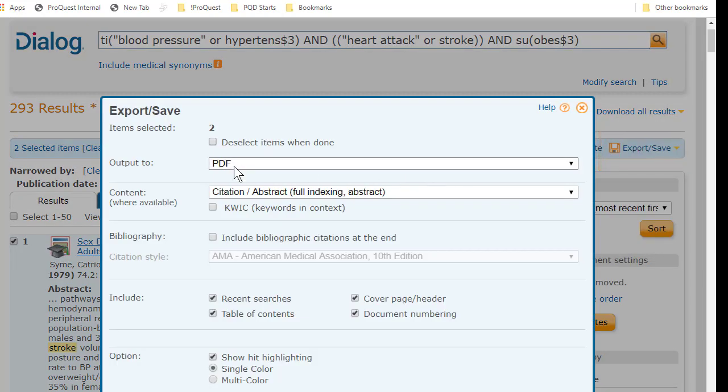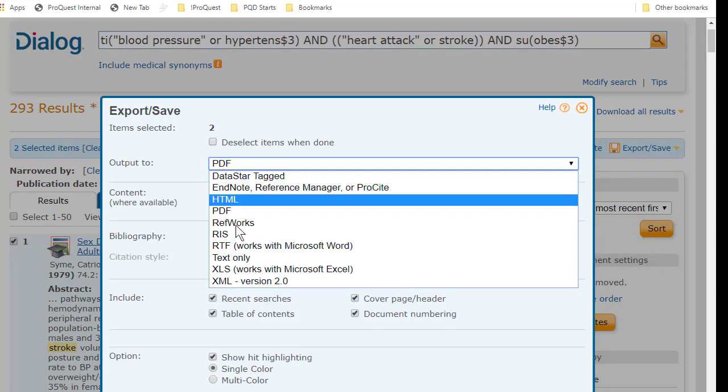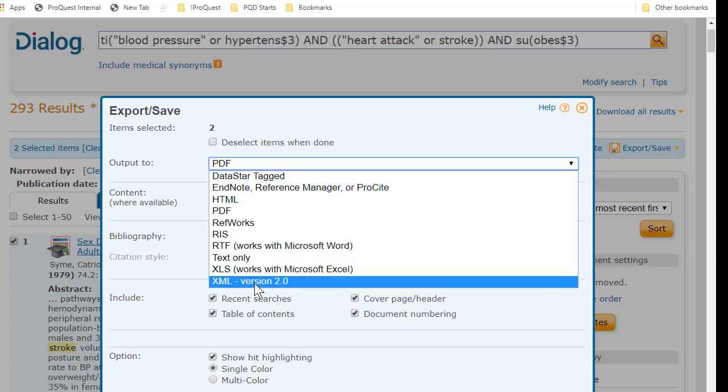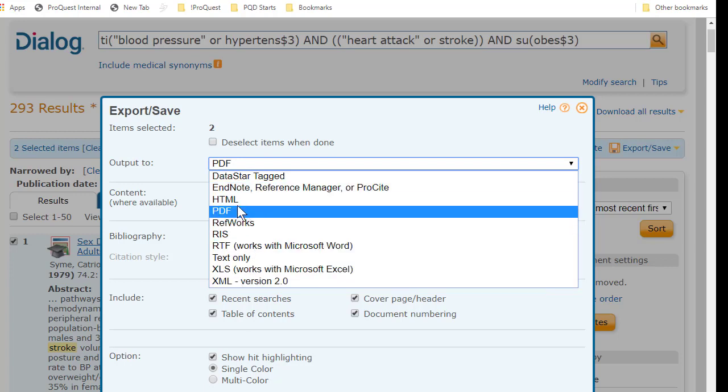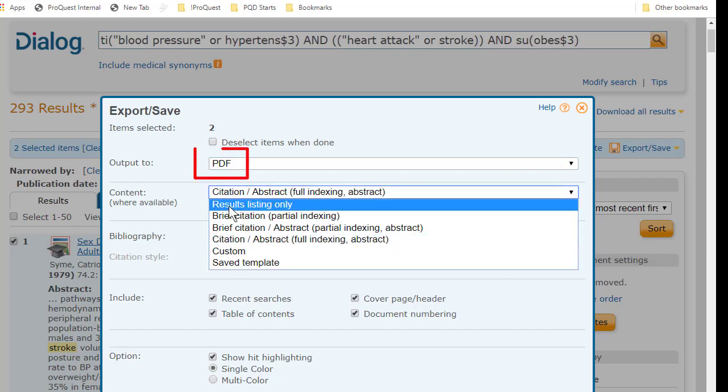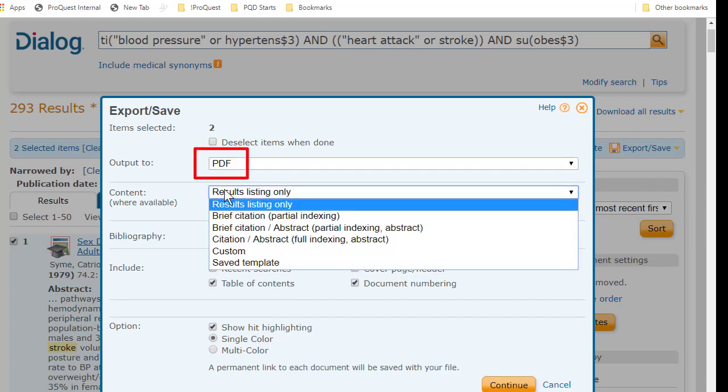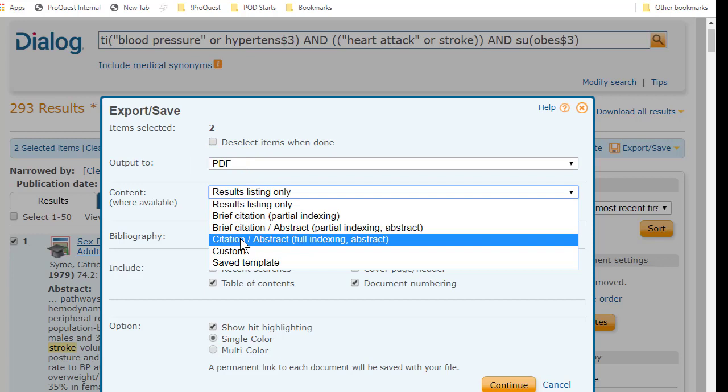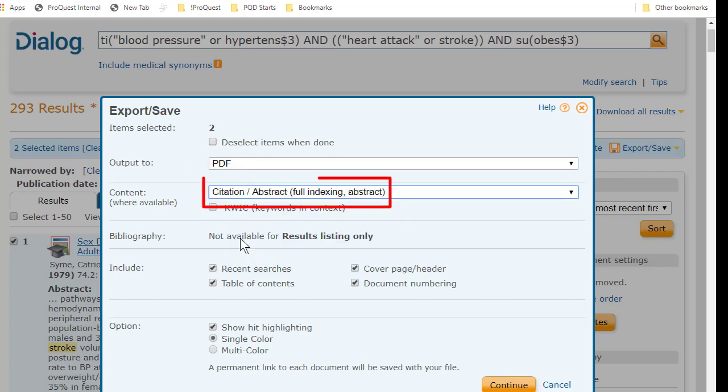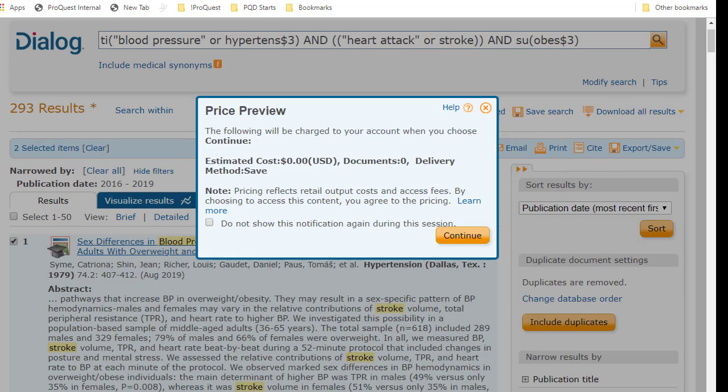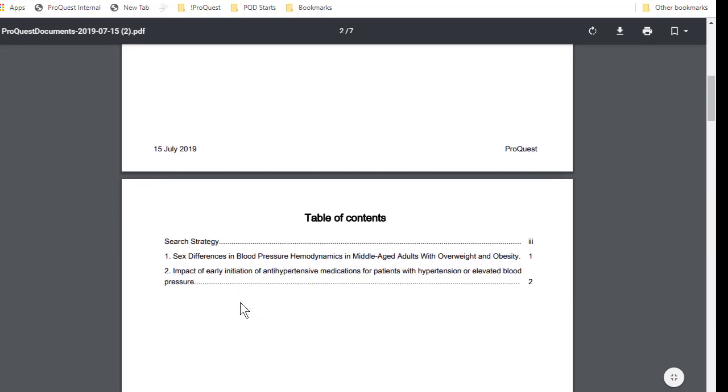In this first one, I can choose the file type I want, and there's a nice range of choices, but I'll leave this at PDF. And the second box is where I choose the download format. Instead of just the bare results list, I'll set this to Citation Abstract Format, then click Continue, and I'm done.